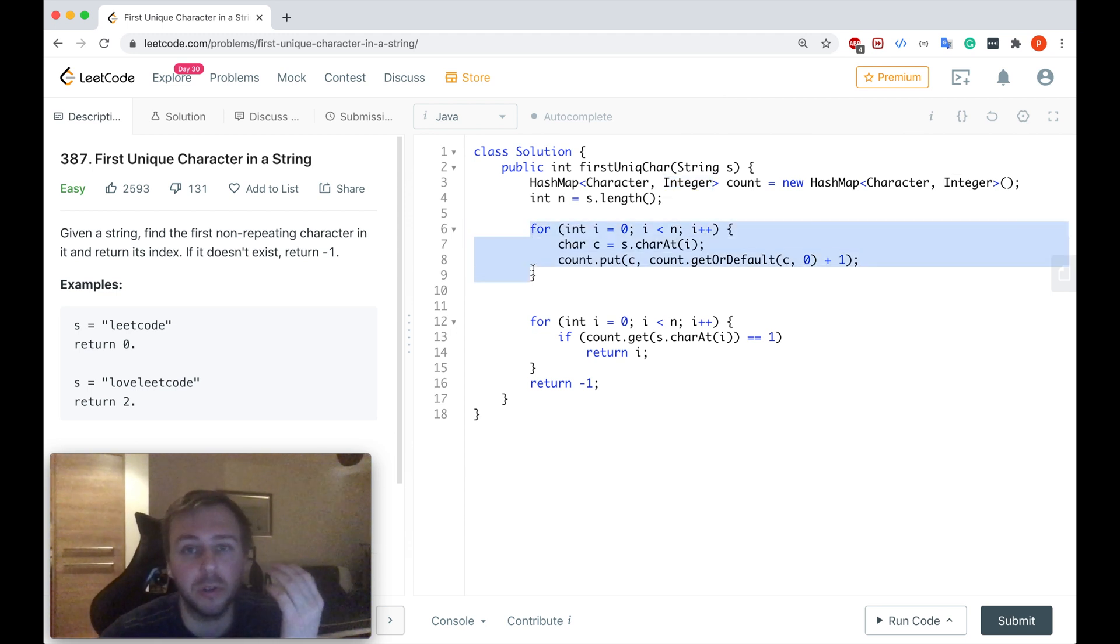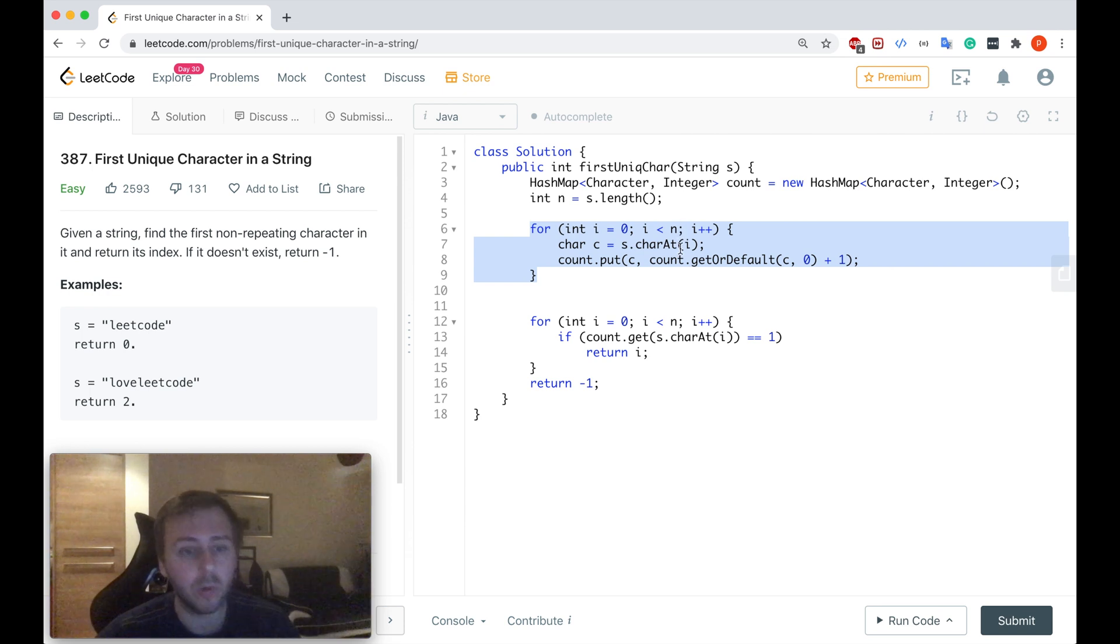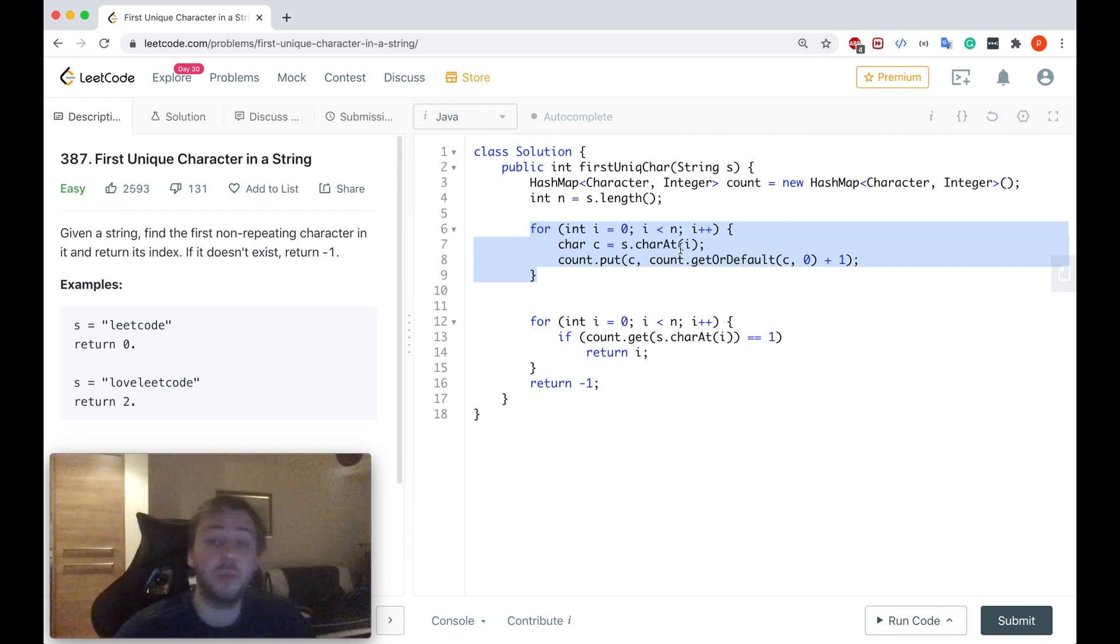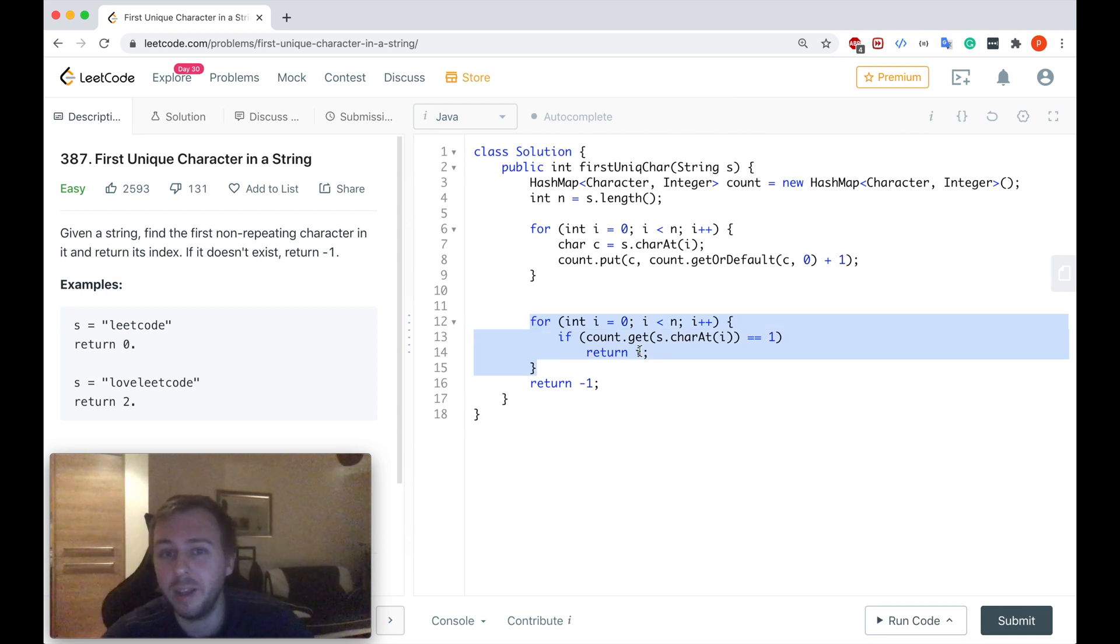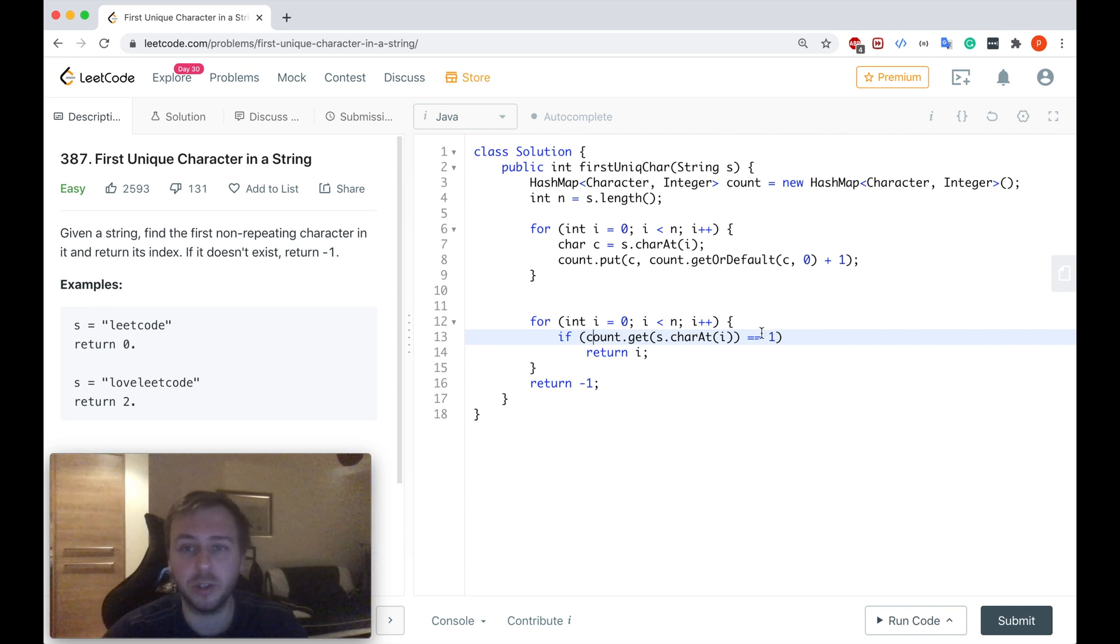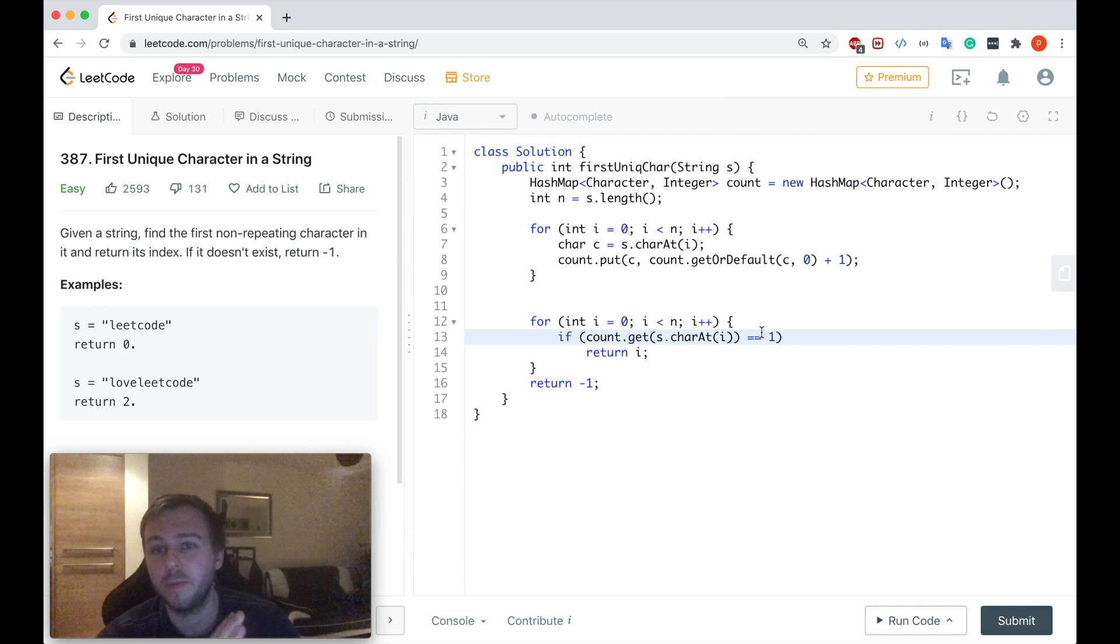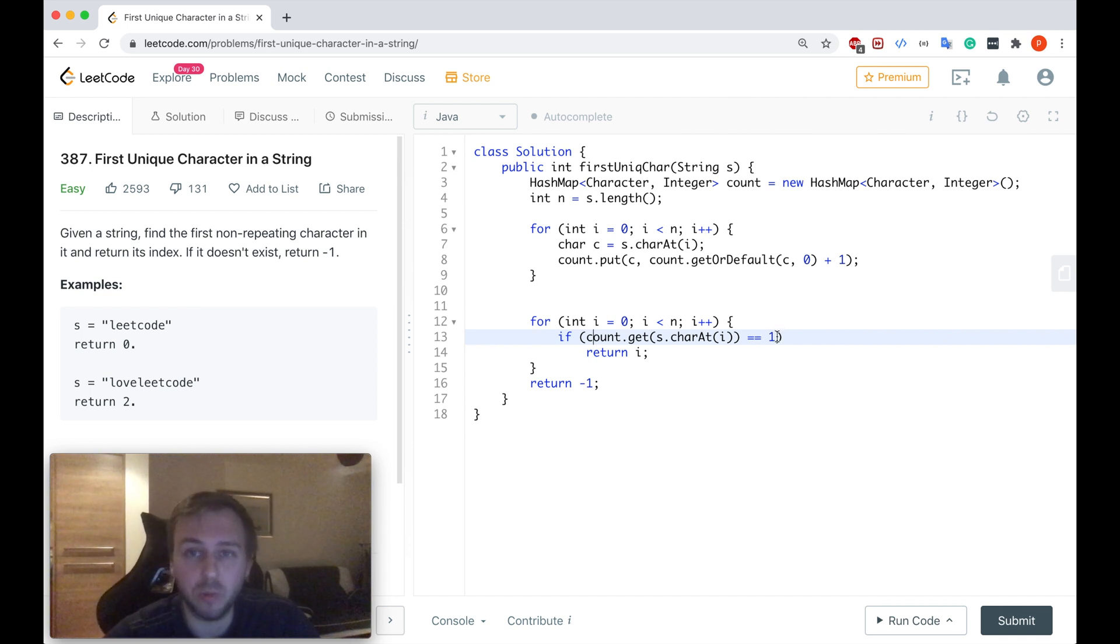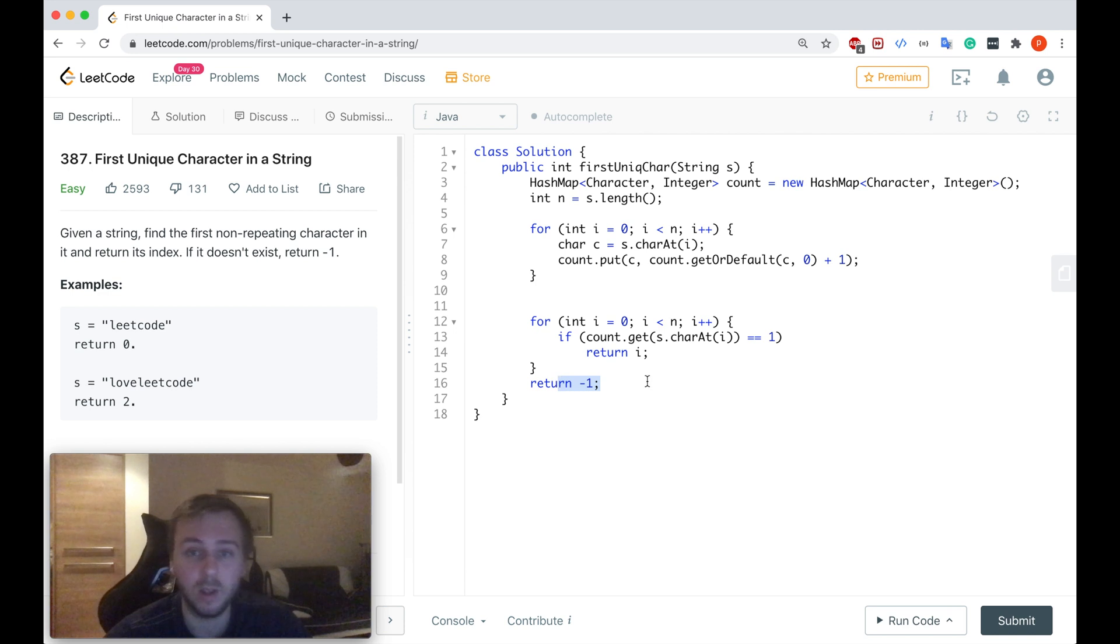So after that you just iterate through the whole string. You update your hash map. You count how many times each character appears. After that you will iterate through the input string again and in case if you see that the particular character on which you are pointing at the moment has a counter equal to one in the hash map you just return the character otherwise you return minus one.